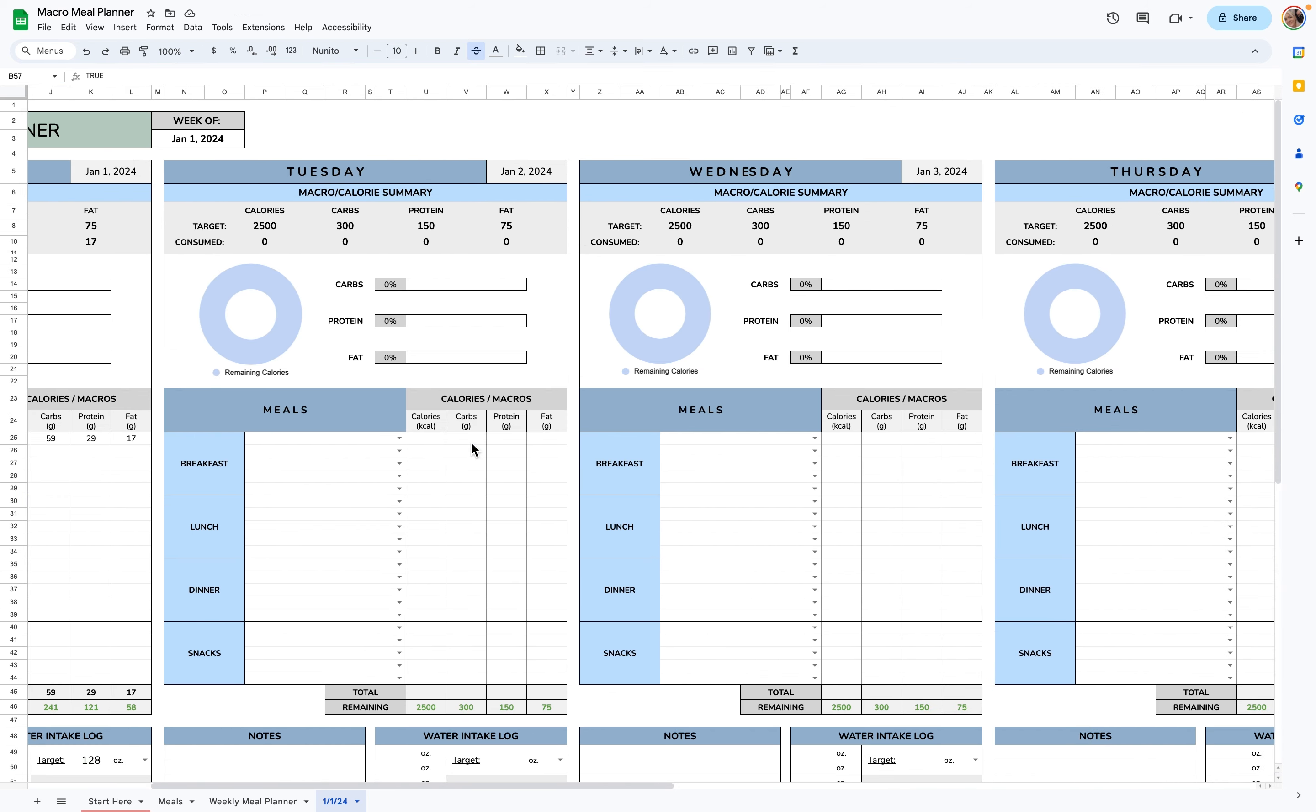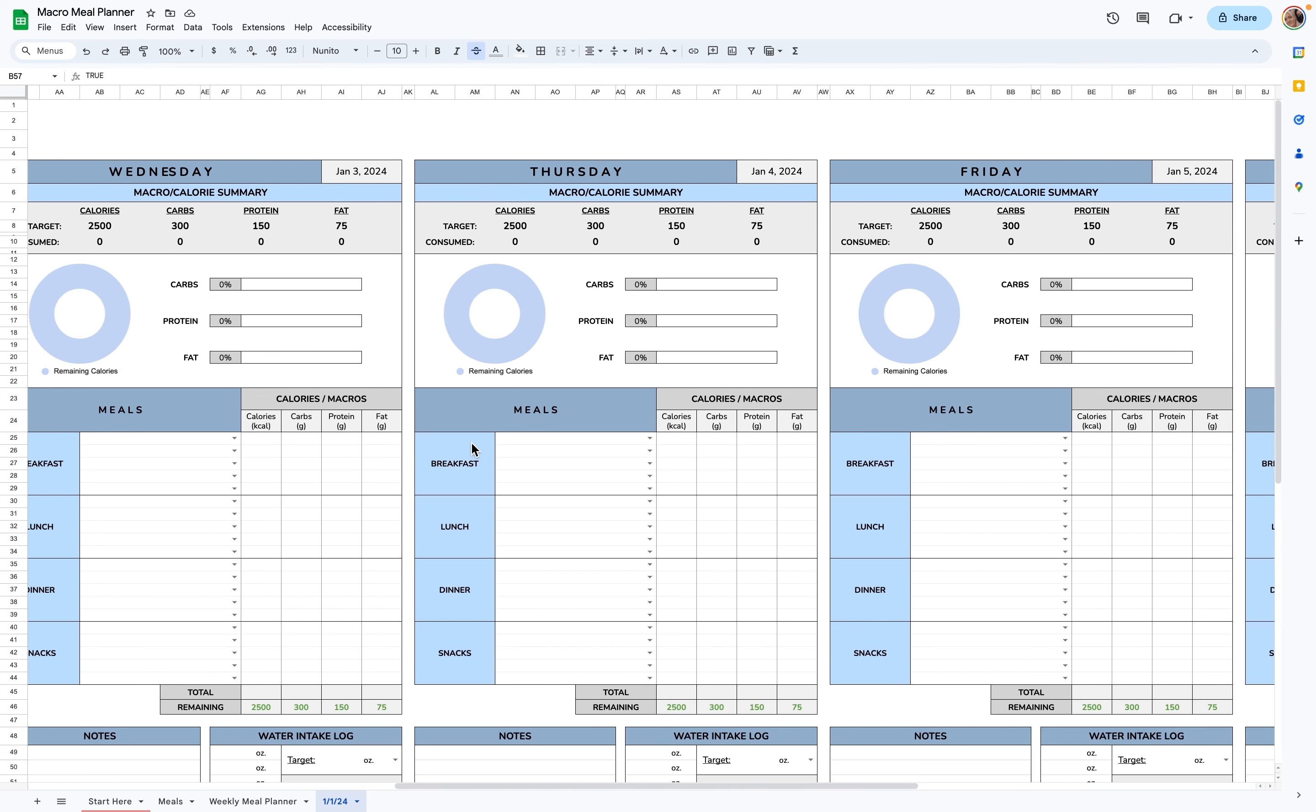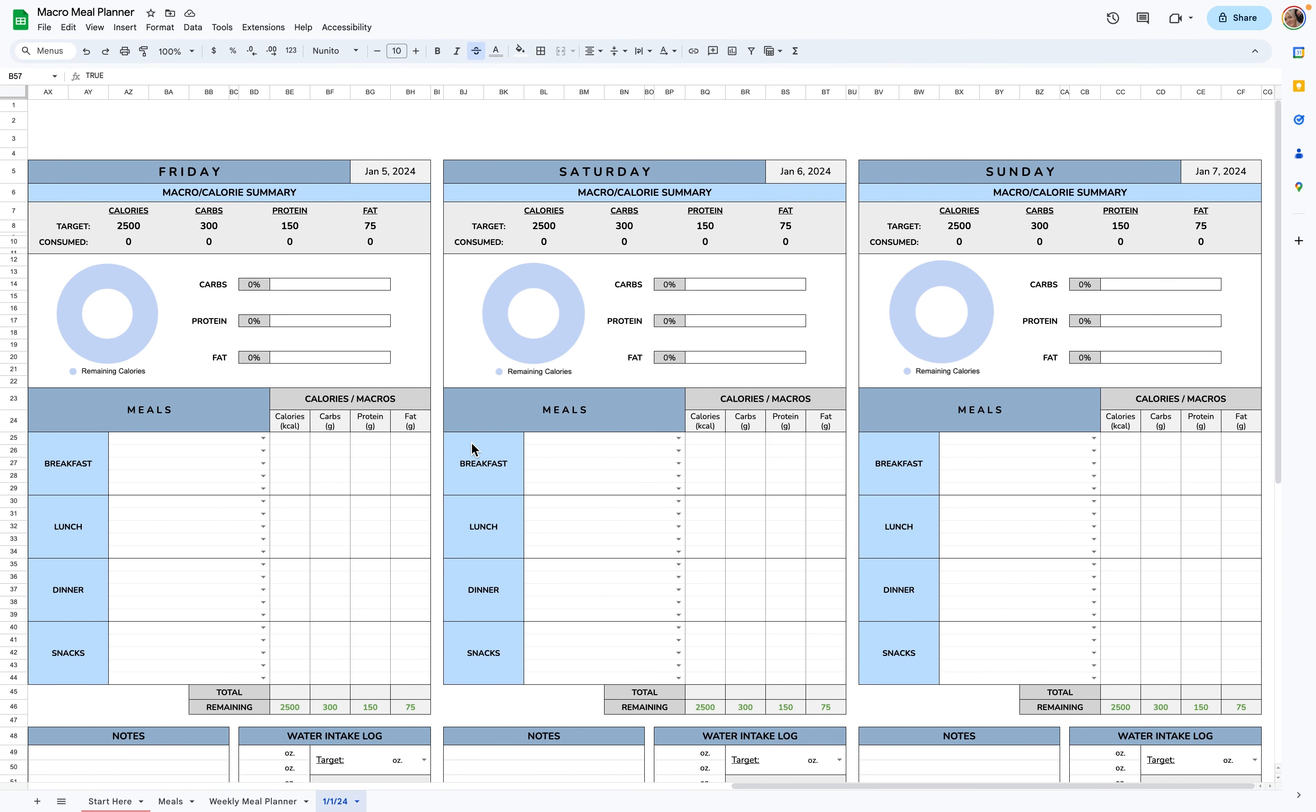So that's it for the Macro Meal Planner. If you have any questions, you can email me at templatesyouareloved at gmail.com, and I'd be happy to help.